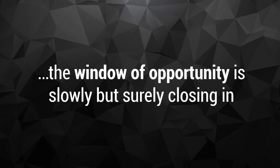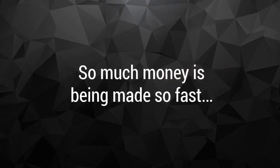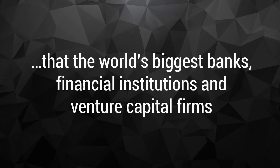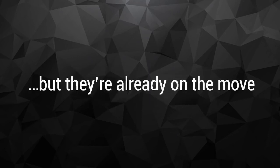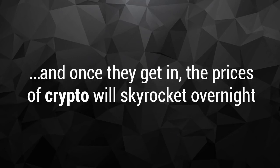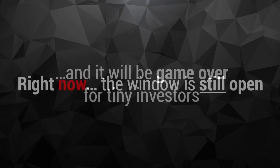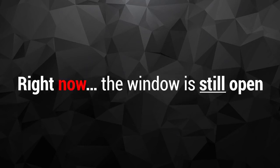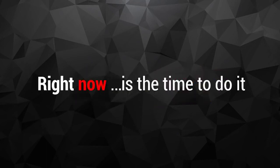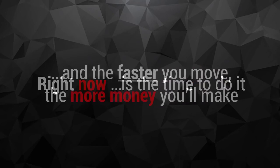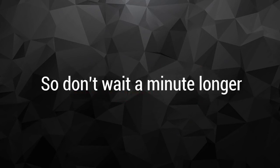The window of opportunity is slowly but surely closing in. And every day you wait, someone else is growing rich from cryptocurrencies. So much money is being made so fast that the world's biggest banks, financial institutions and venture capital firms are all eyeing crypto as their next play. They move slow, but they're already on the move. And once they get in, the prices of crypto will skyrocket overnight and it will be game over for tiny investors. But right now the window is still open. Right now you're in the right place and at the right time. Right now is the time to do it. And the faster you move, the more money you'll make. So don't wait a minute longer.